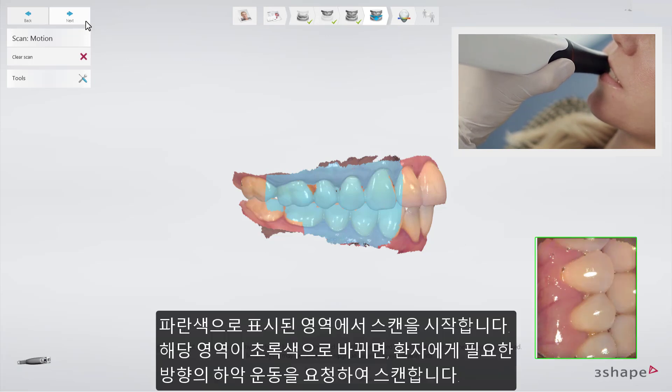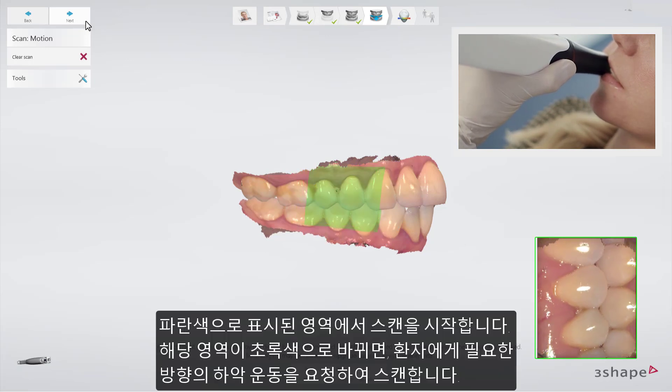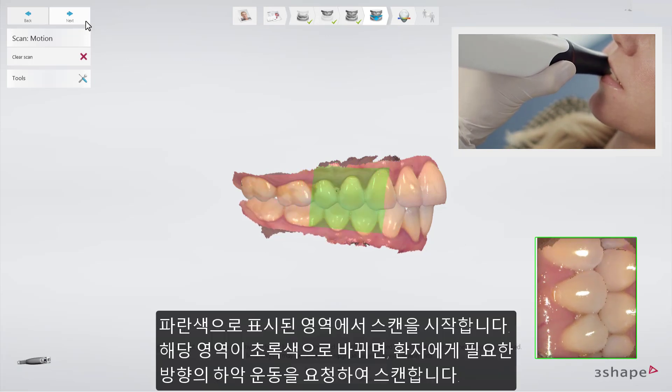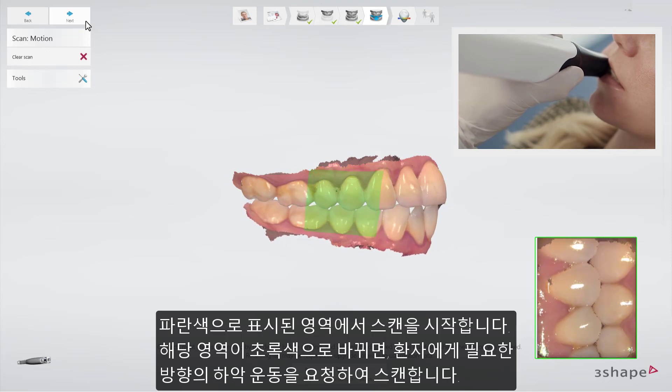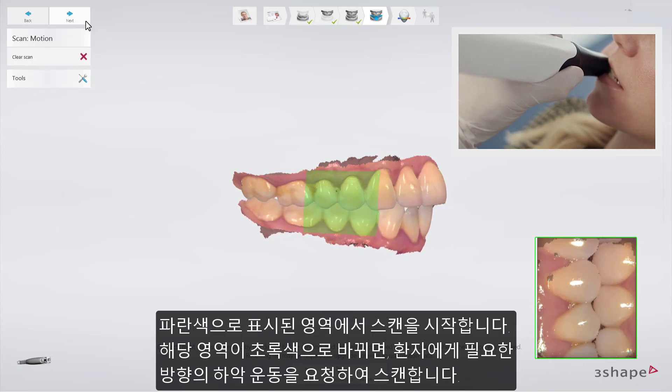Start scanning at the blue marked area. When the area turns green, instruct the patient to start grinding the teeth in the desired direction.